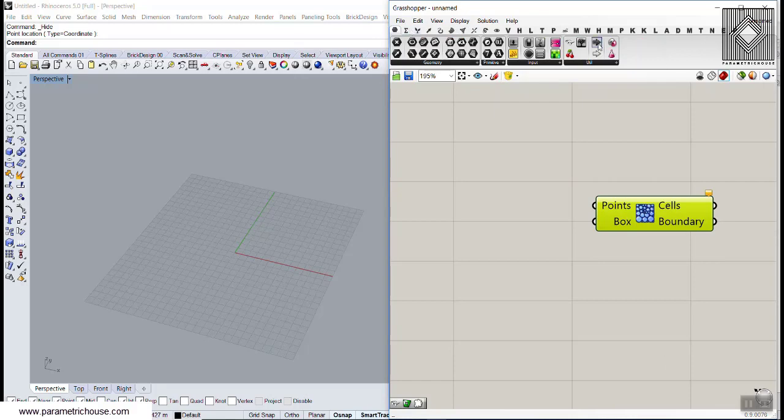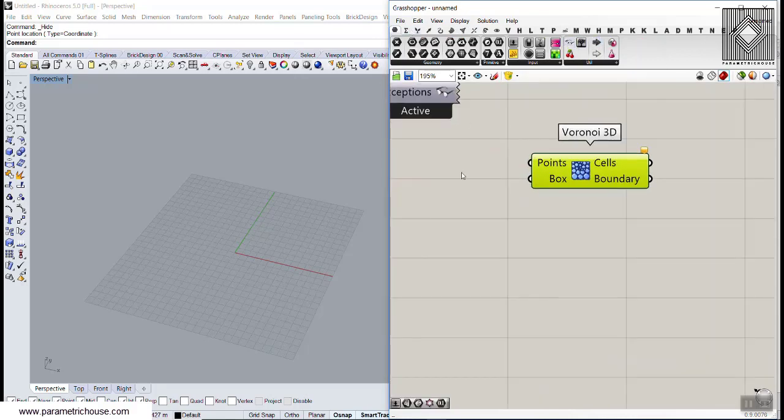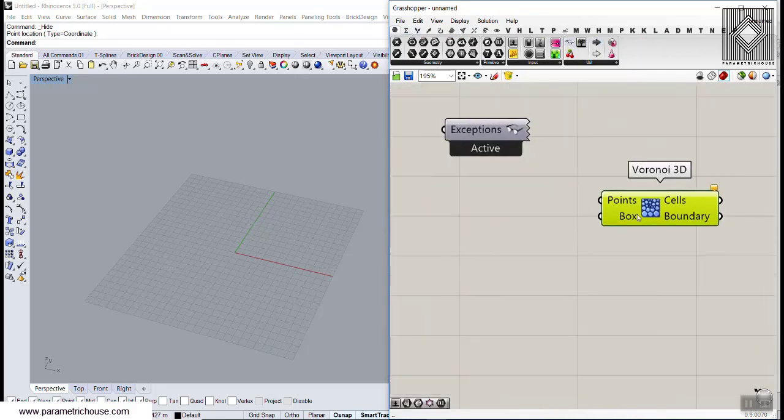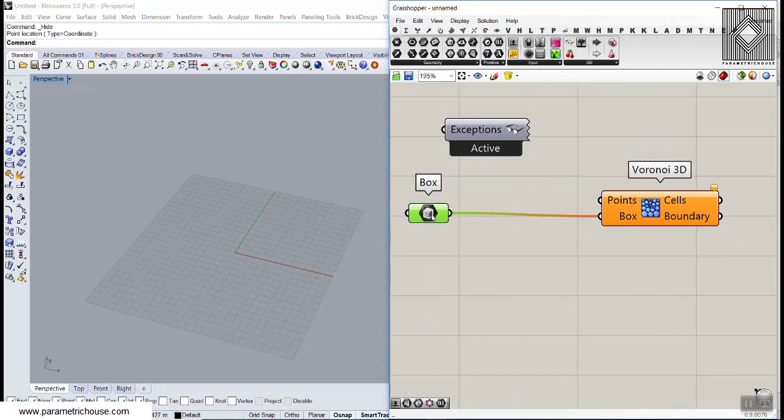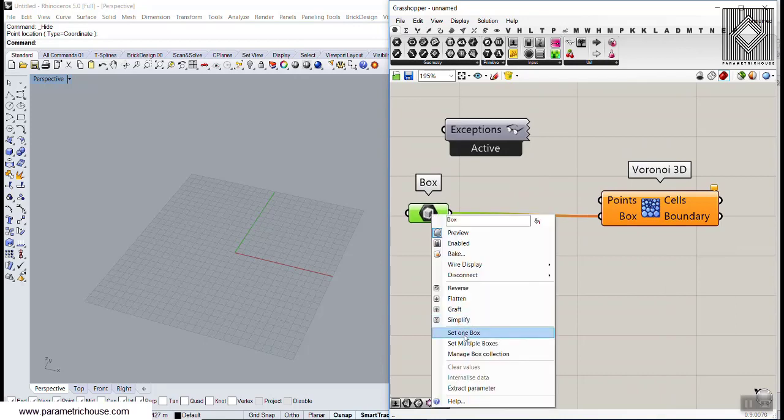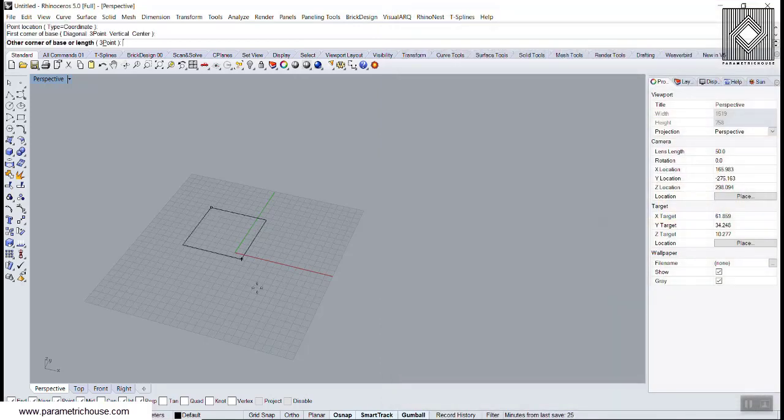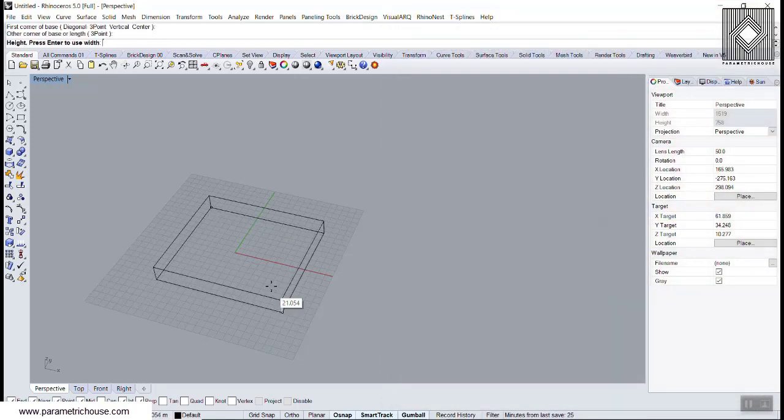Let's go to Mesh and go to Voronoi 3D. Let's see the name Voronoi 3D and give this a box. I'll give you this box.